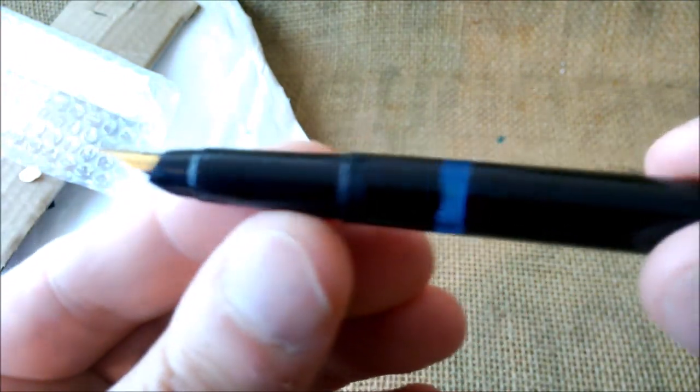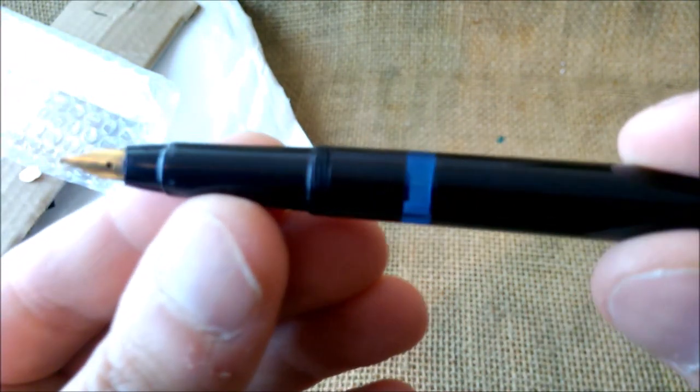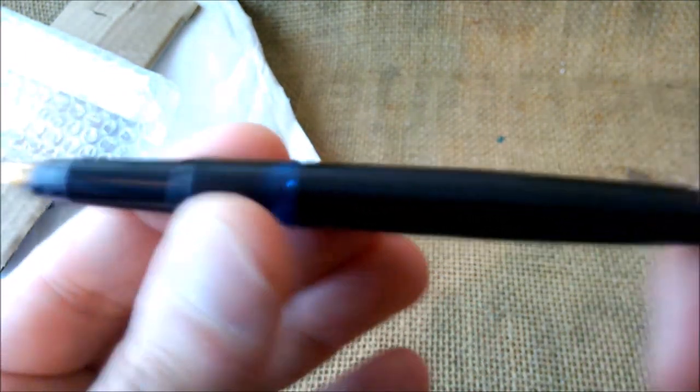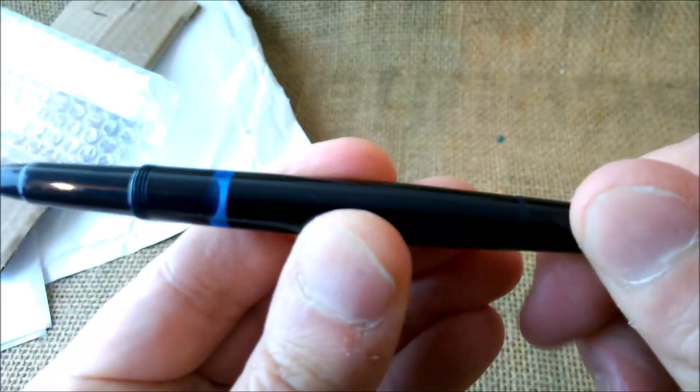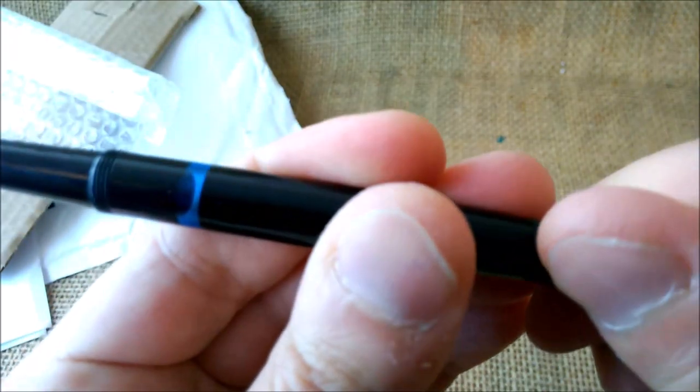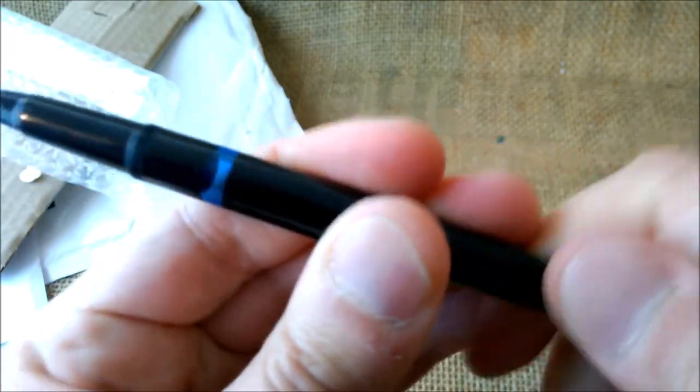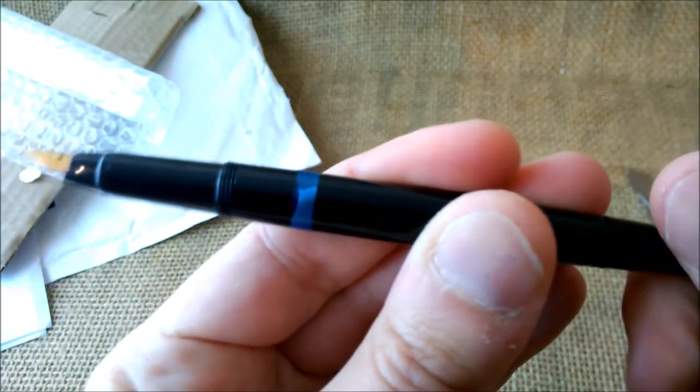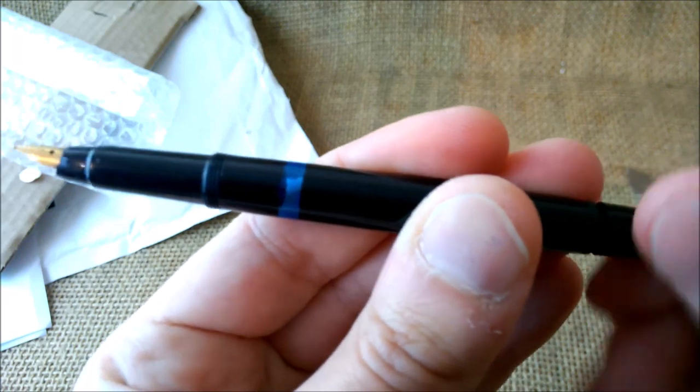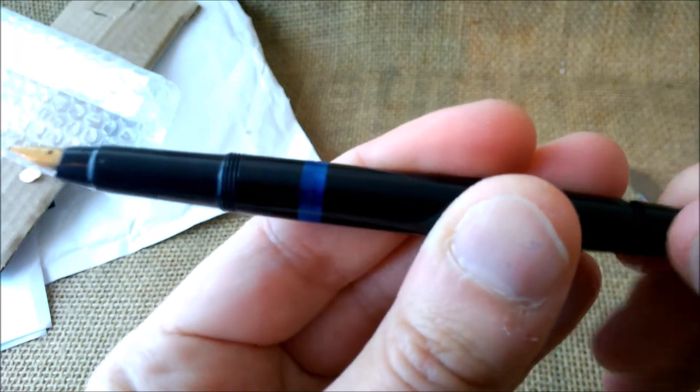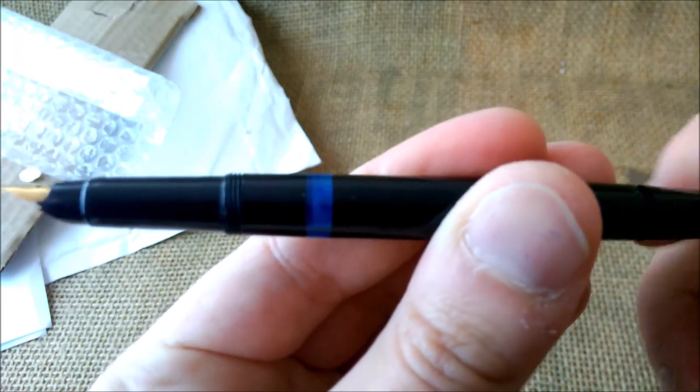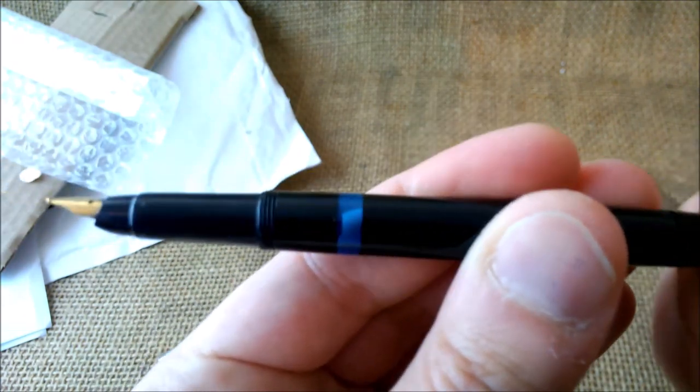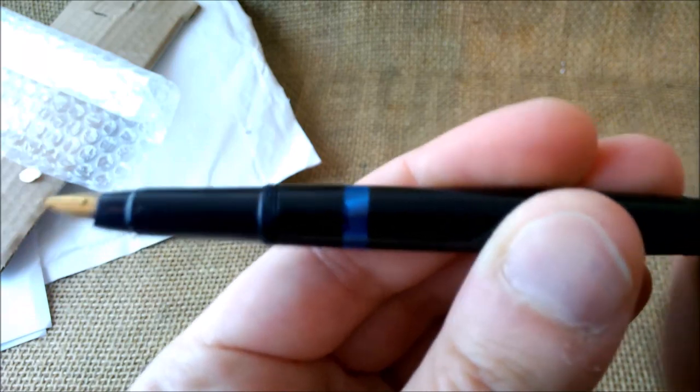And it has an interesting kind of nib. And it is a piston filler. And the seller told me the piston was working. And we can see it work there.